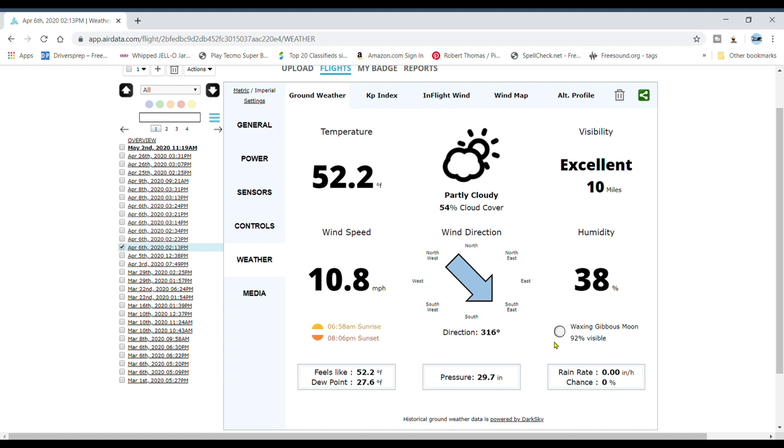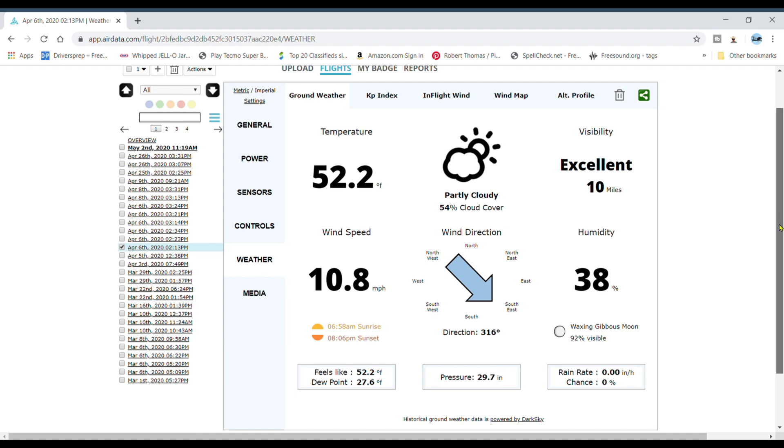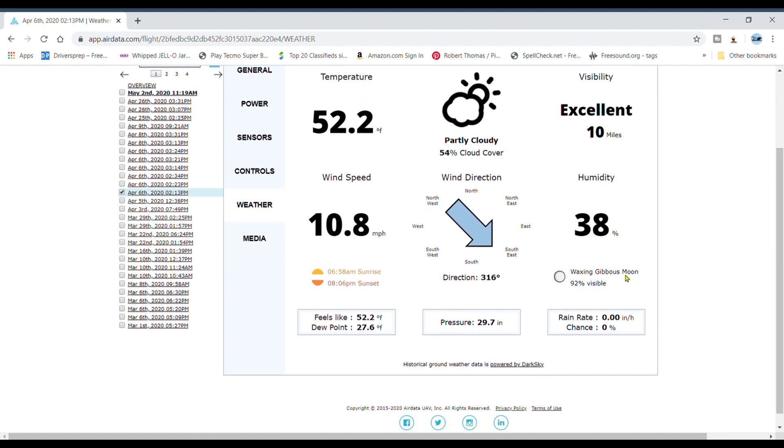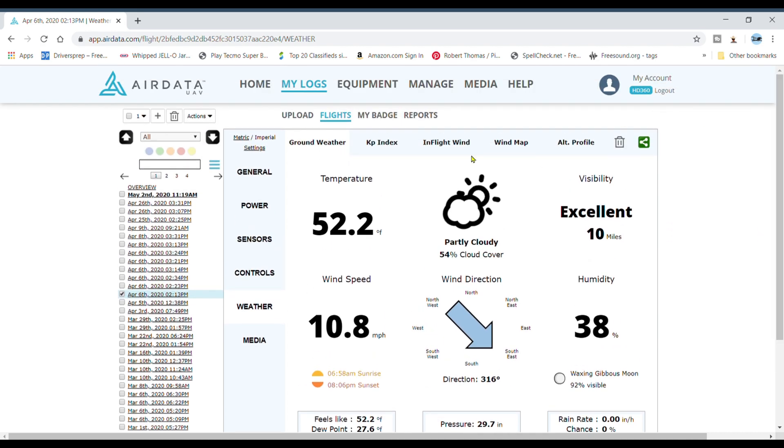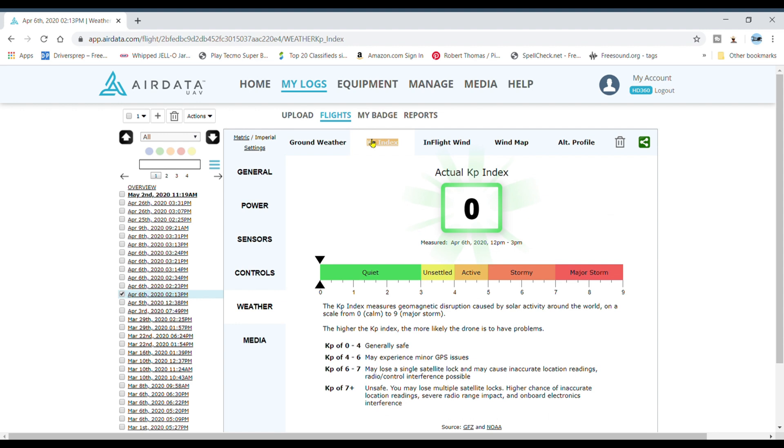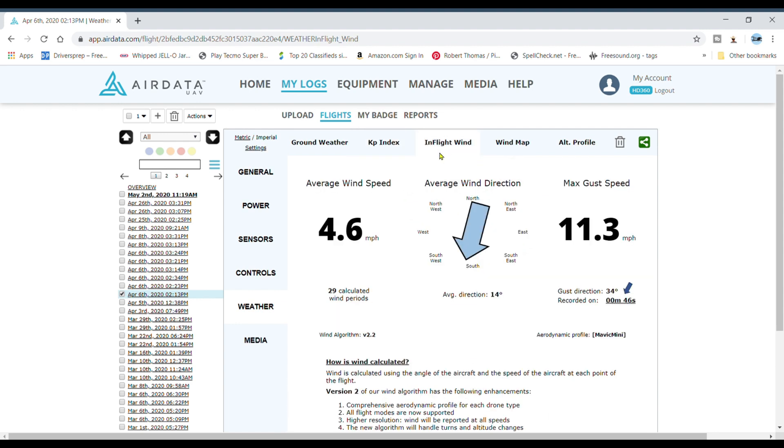Weather, visibility excellent, 52. It's finally warming up up here. Let's cruise through here real quick. KP index, great that day. Maximum gust speed 11.3, so maximum gust speed wasn't really that high.